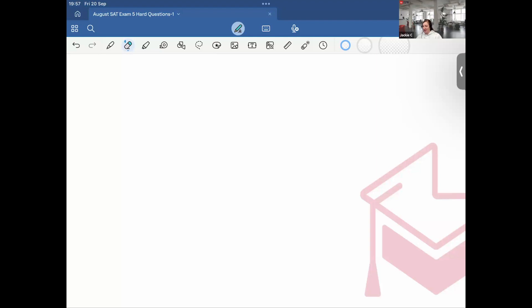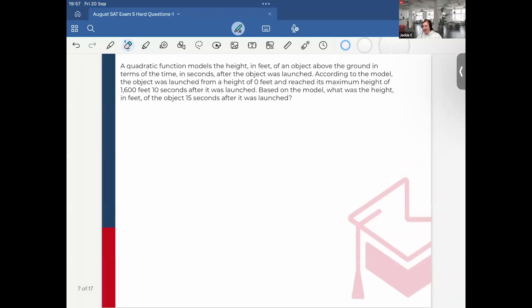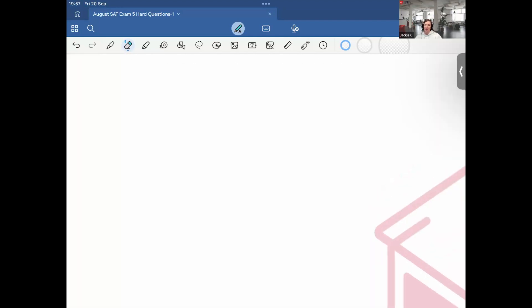Hi everyone, I'm Jackie, and today in this video I'm going to be going over some more questions that appeared on the August 2024 SAT, in hopes that it prepares you for your next upcoming SAT exam. So let's jump into it.